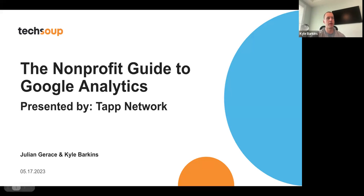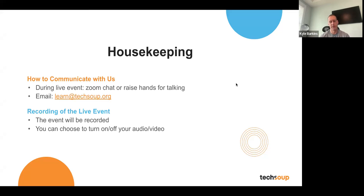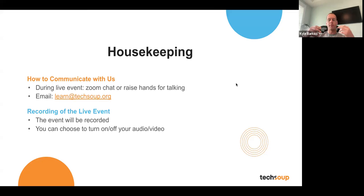Hello everyone, thanks for joining us this morning or afternoon. We can talk to you today on our webinar, The Nonprofit Guide to Google Analytics. We're going to give people a few more minutes to join. During this event, we ask that you chat with us in Zoom chat or raise your hand. We'll answer questions in the chat, and you can also email learn@TechSoup.org with any questions. This event is being recorded, so you can turn your audio and video on or off, and please stay on mute as we're talking.